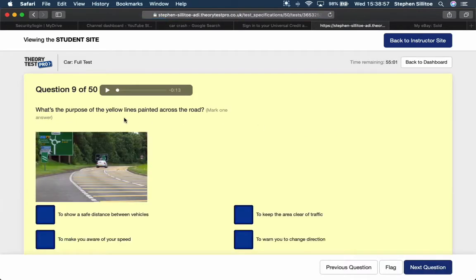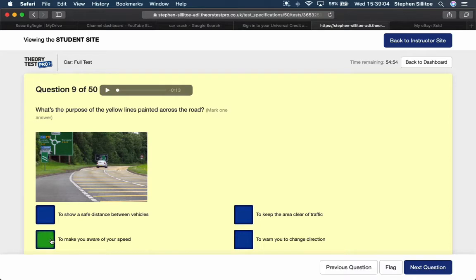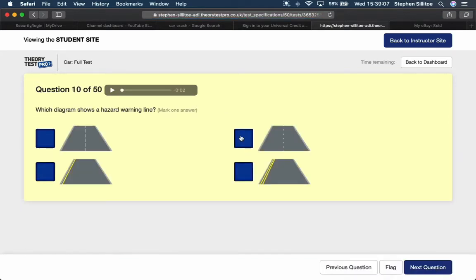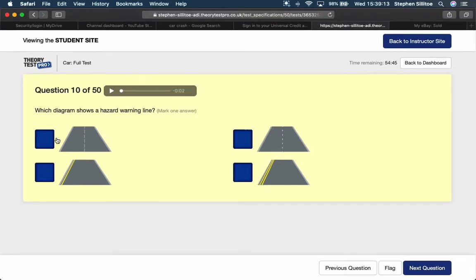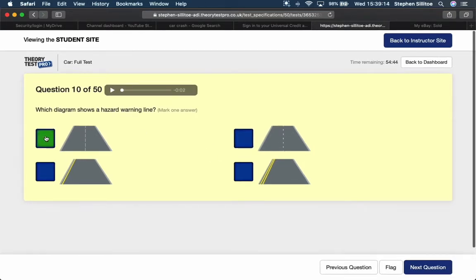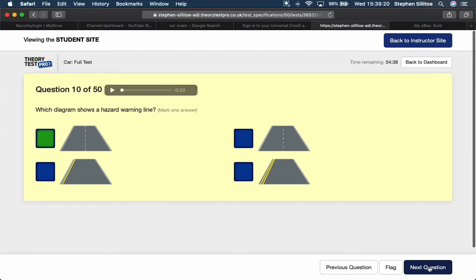What's the purpose of the yellow lines painted across the road? To make you aware of your speed, your approach to the junction basically. Which diagram shows a hazard warning line? That's this one here, so long white lines with short gaps up the centre of the road is a hazard warning line.